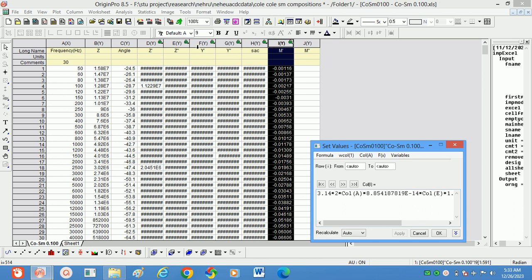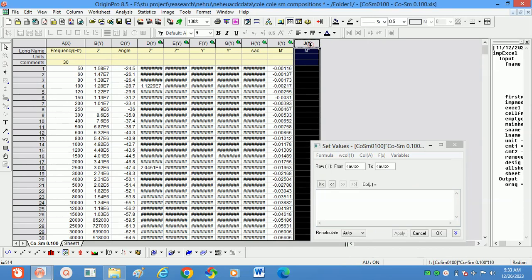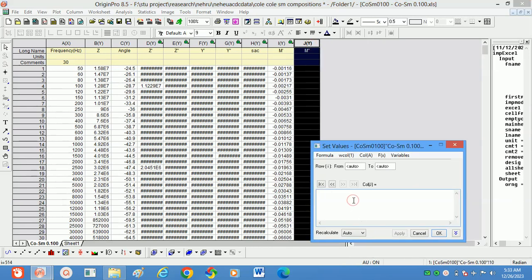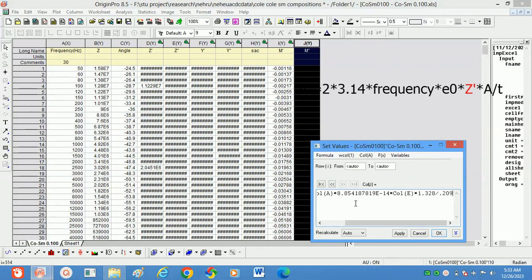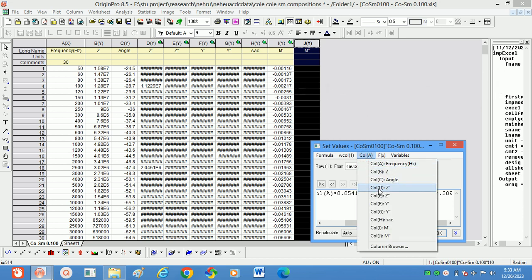Now we write the formula for M'' (m double dash). Just copy and paste. The M'' formula is: 2π × f × ε₀ × Z' × (A/t). Note that for M' it uses Z'' (imaginary impedance), and for M'' it uses Z' (real impedance). Now we have the M' and M'' values.